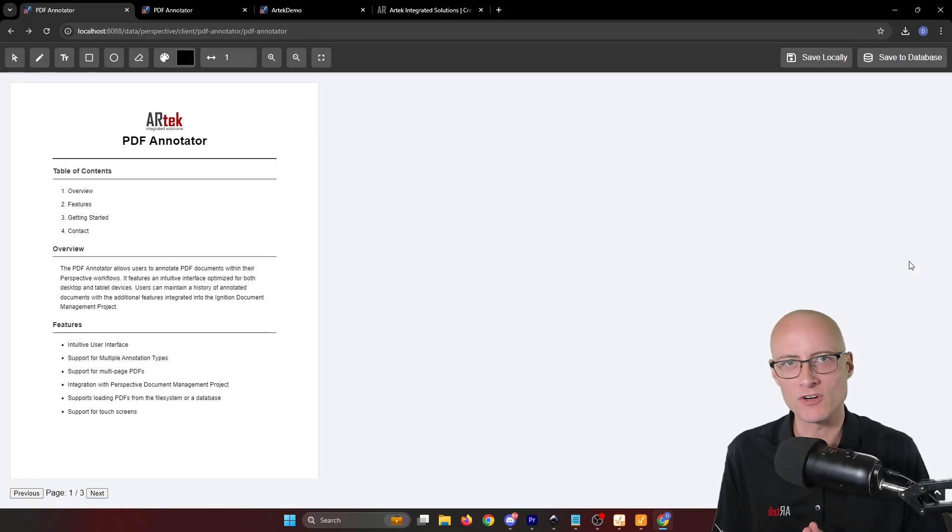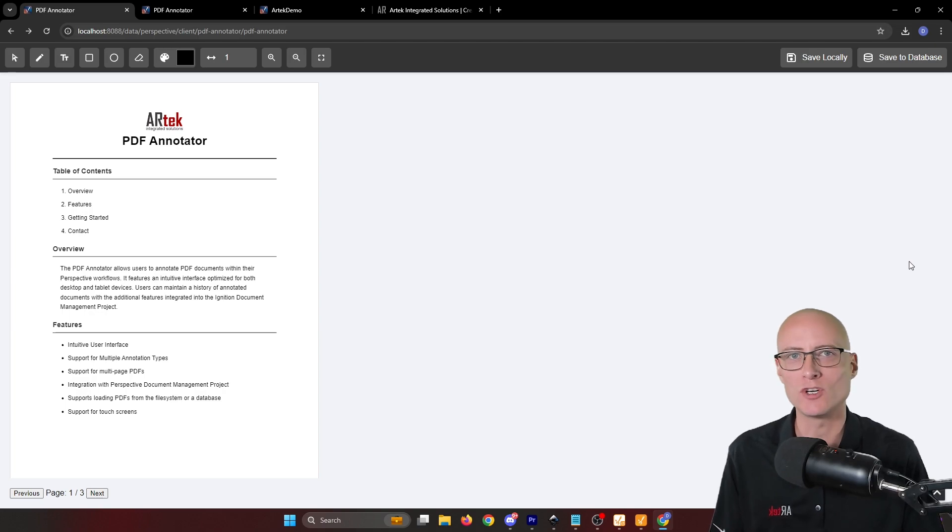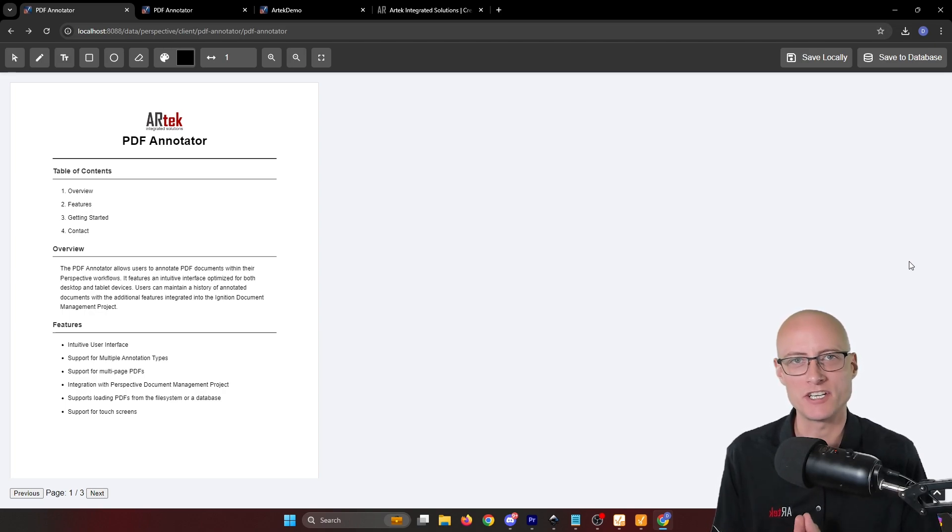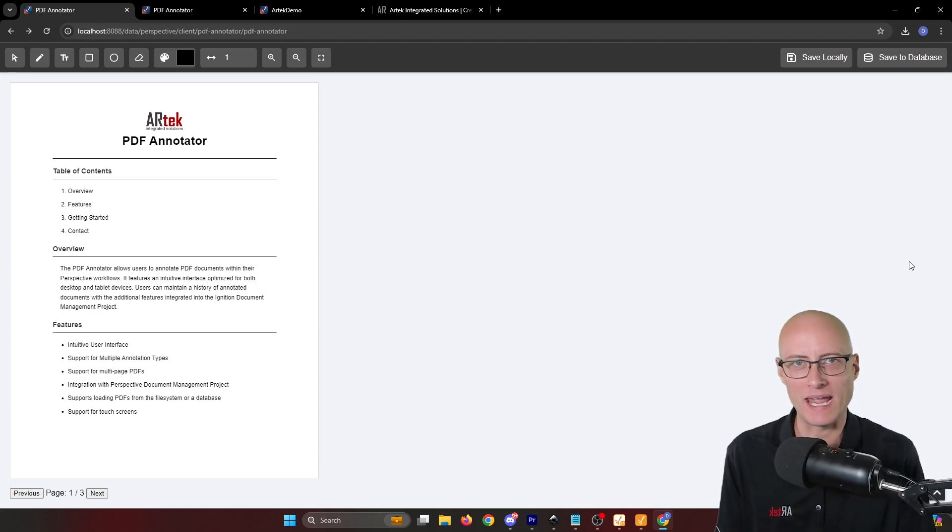Hey guys, it's Dan from Artec here, and I want to give you a quick look at a new resource coming to the Ignition Exchange called PDF Annotator.